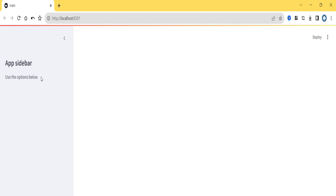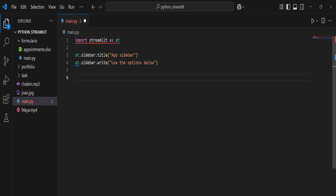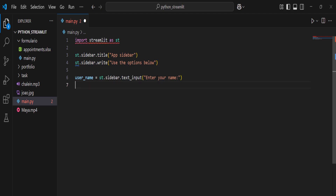We can add various elements to the sidebar. For example, a text input: `username = st.sidebar.text_input('Enter your name')`. Then a selectbox for options: `option = st.sidebar.selectbox('Choose a category', ...)`.